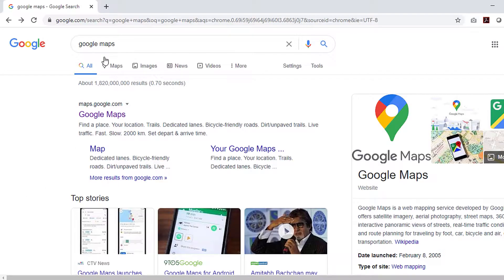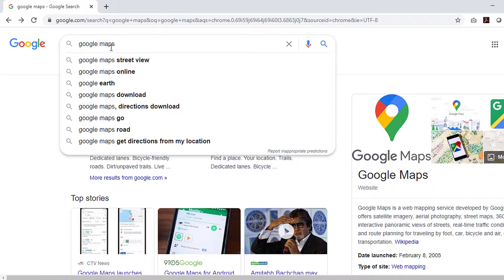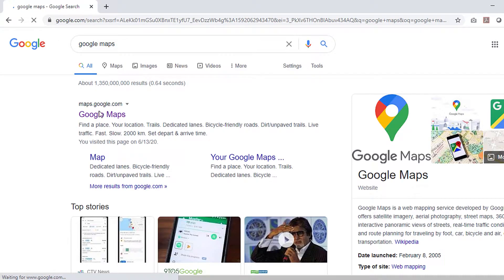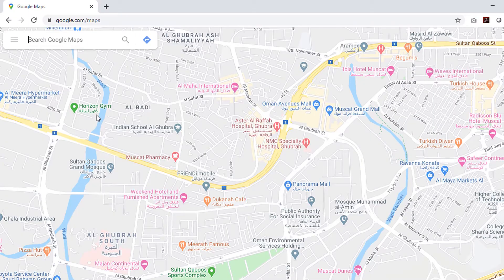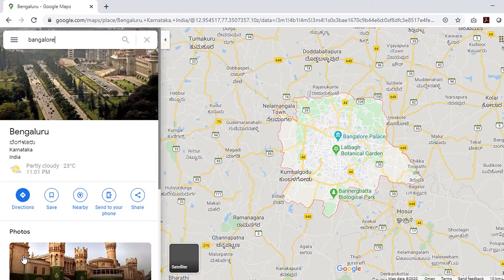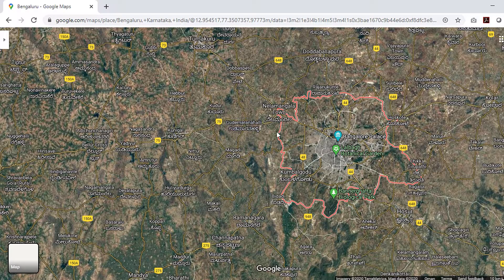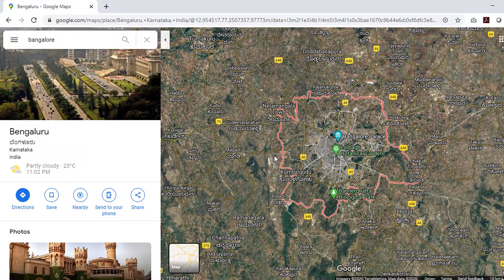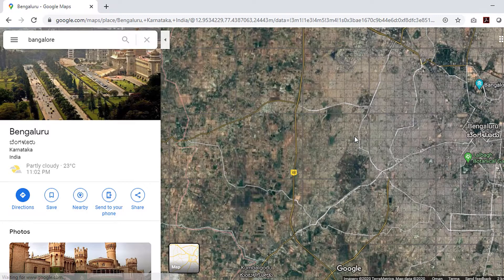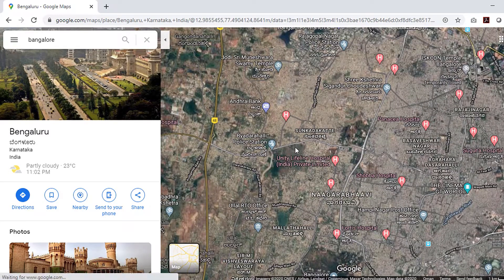First, open your web browser — we prefer Google Chrome or Opera for best experience. Now search for Google Maps and open it. In the address bar, search for your location. For example, our project site is near Bangalore city of Karnataka state in India, so navigate to the site, zoom in and adjust to your location approximately, then click anywhere in your project site.